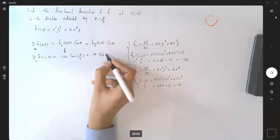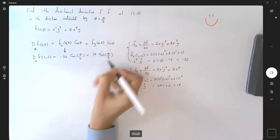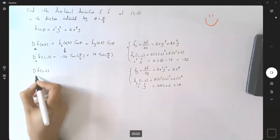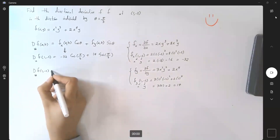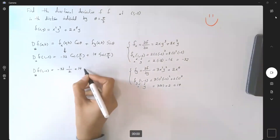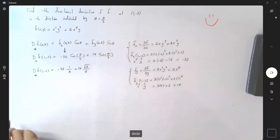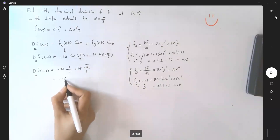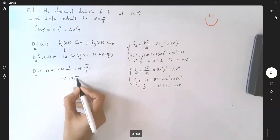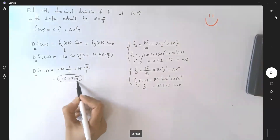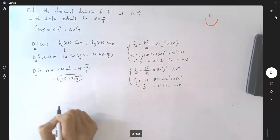So plus 14 times sine(π/3). The directional derivative of f at (1, -2) is negative 32 times one-half plus 14 times square root of 3 divided by 2. Simplifying: negative 16 plus 7 times square root of 3. You can use your calculator to approximate this number as well.